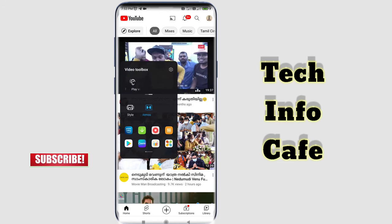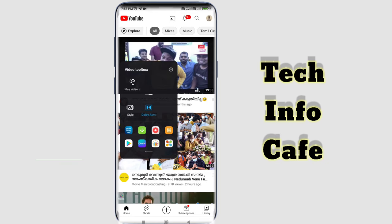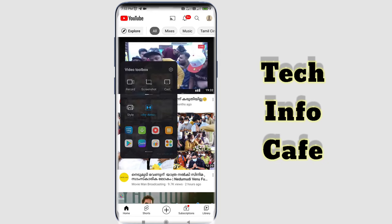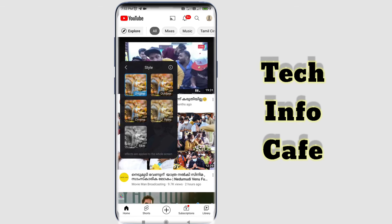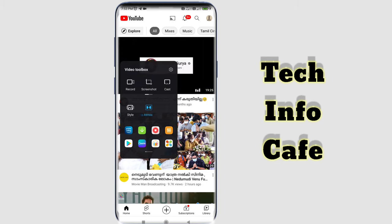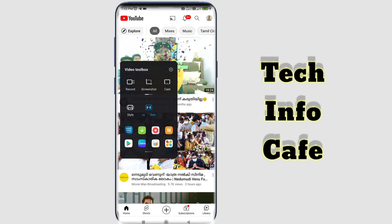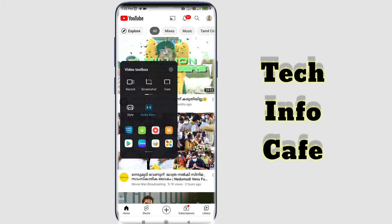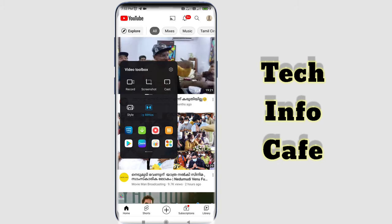We'll use the largest option. How do we set this Video Toolbox? We have our applications — this is MX Player, YouTube, and Chrome.